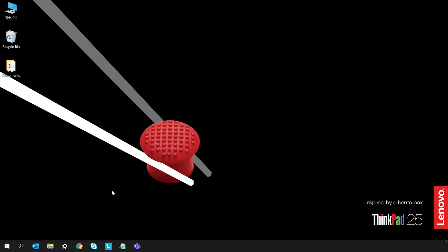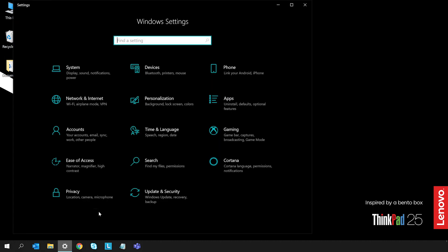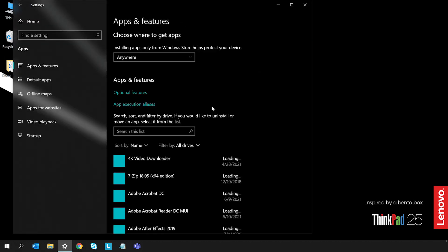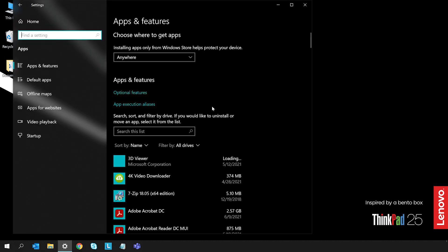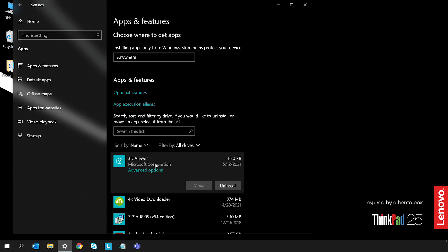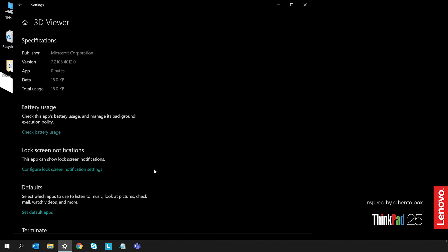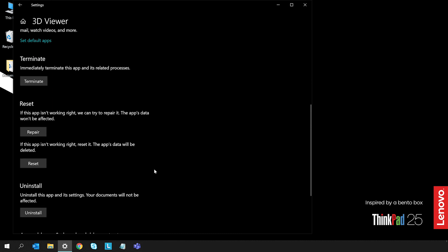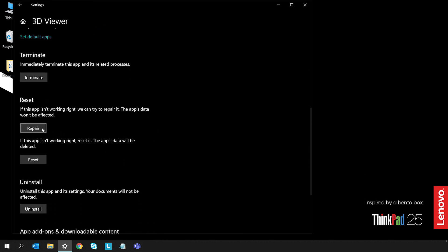If a recently installed program is causing issues, you may be able to repair the program. Open the Settings menu and click Apps and Features. Find the program you want to repair and click Advanced Options. Some third-party programs won't have this feature available. Click Repair to try and repair the program.